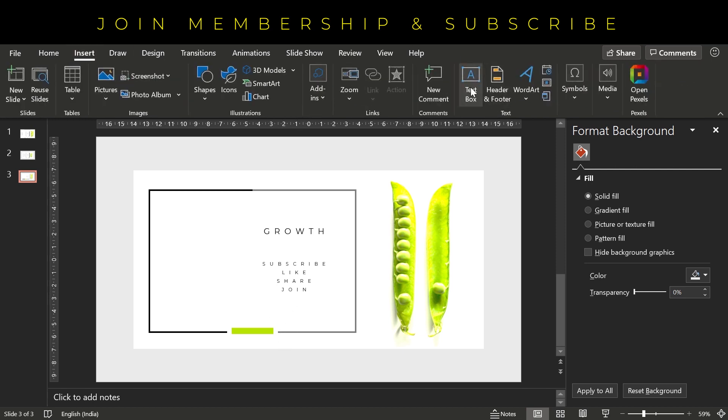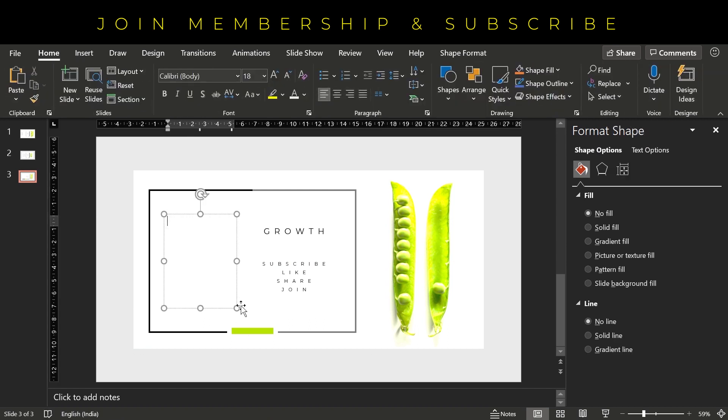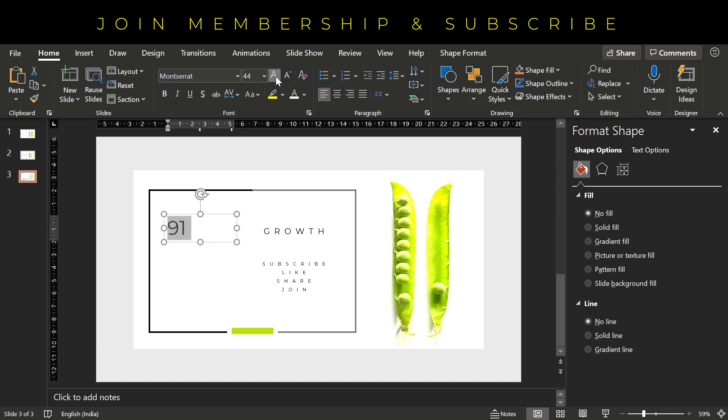And now we have to add the main number here, that is 91. Change the font. Increase the font size.